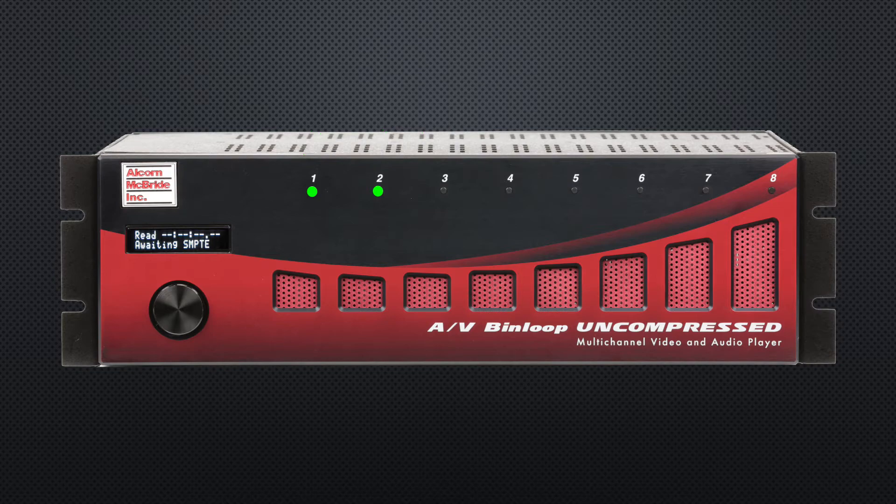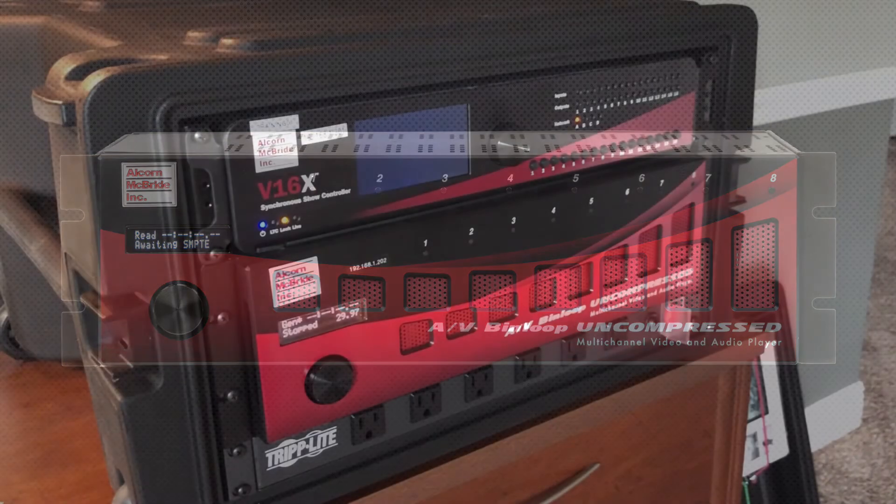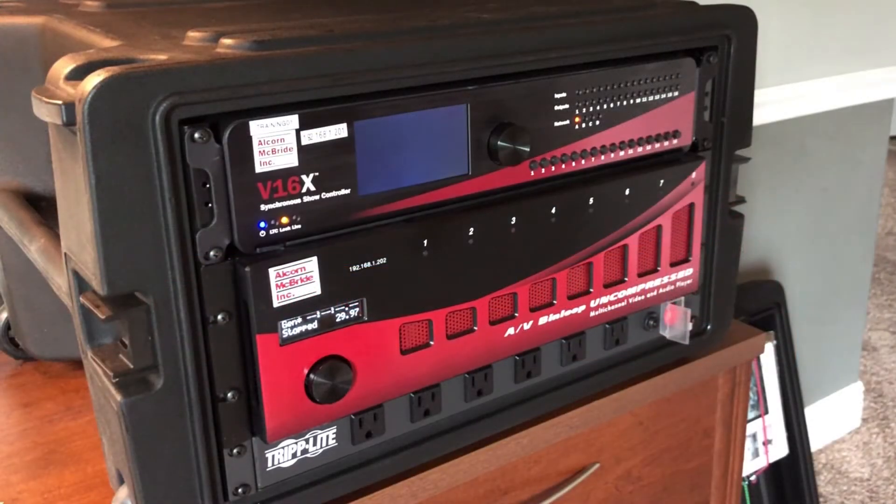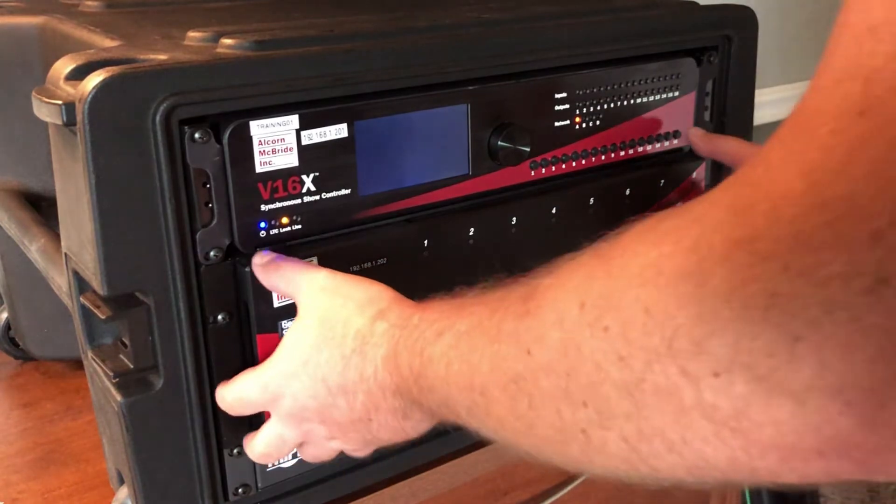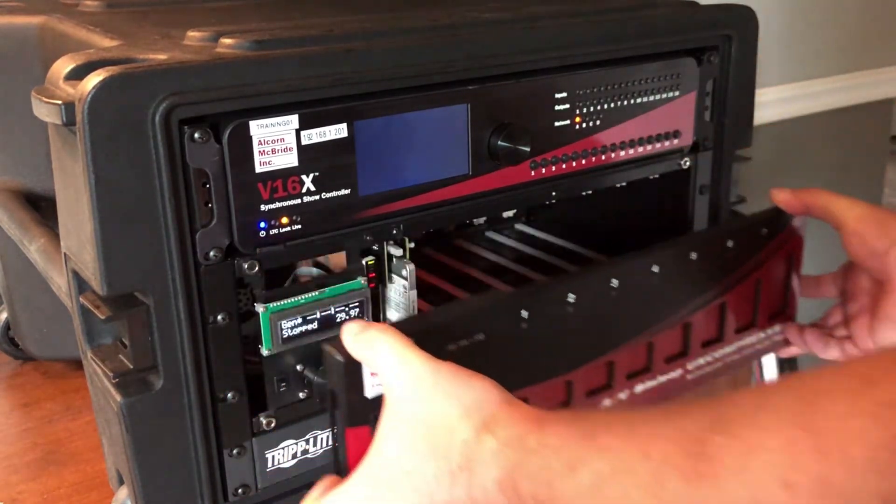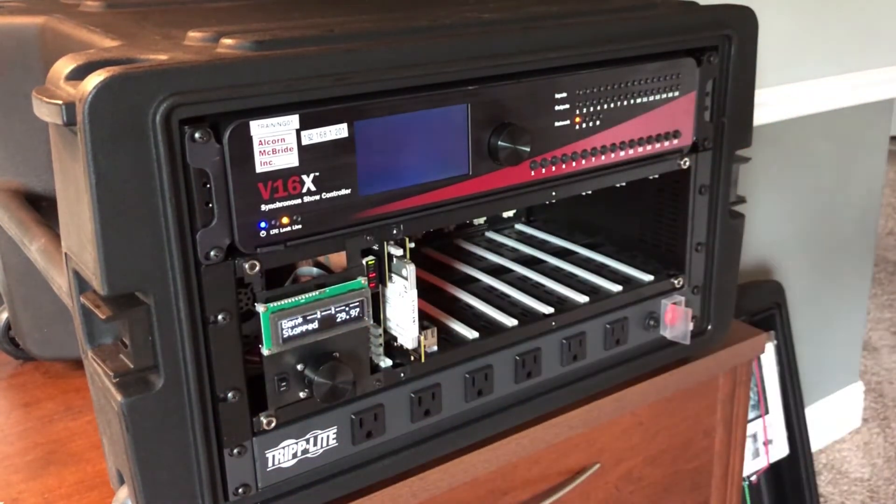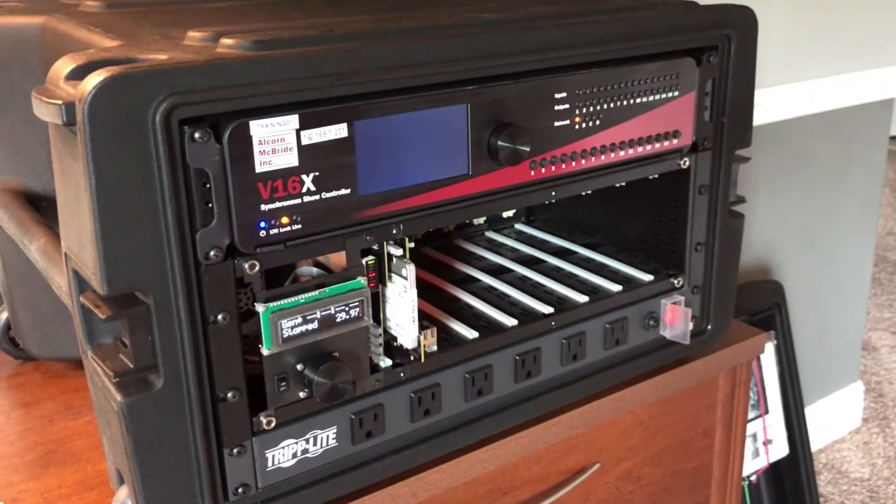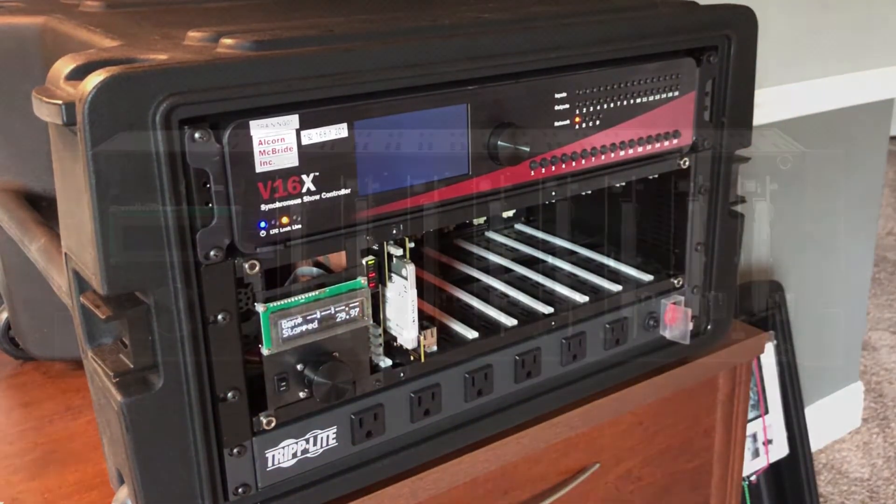But wait, there's more! The metal front panel is magnetically attached to the binloop. If you grab the sides of the panel and give it a little tug, it pops off for easy access to more goodies.